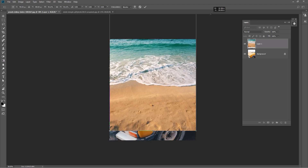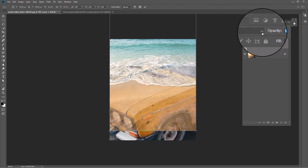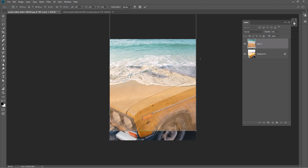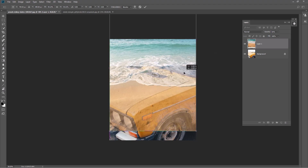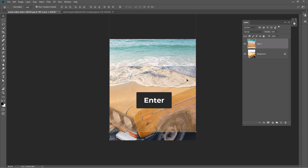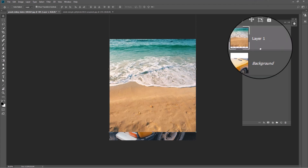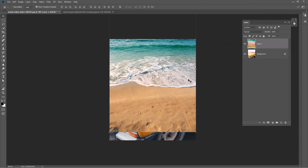To be sure it's in the perfect position, decrease the opacity. When you're okay with it, hit the Enter key to accept changes and reset opacity to 100%.